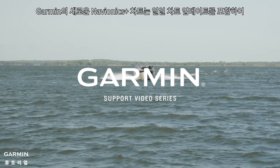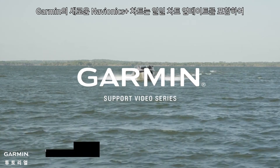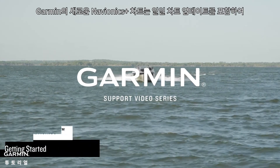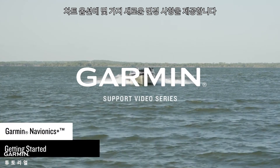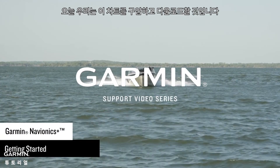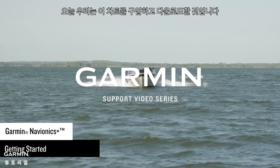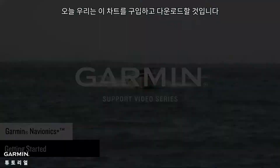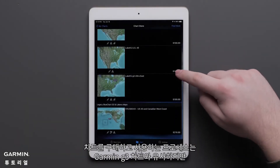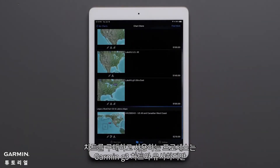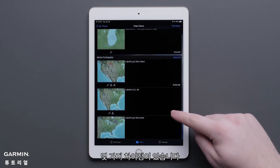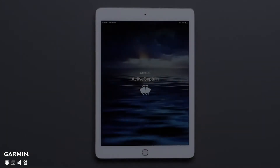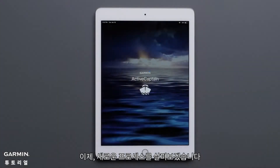Garmin's new Navionics Plus charts bring some new changes to our charting options, including daily chart updates. Today we will purchase and download these charts. The process for purchasing and using your charts will be similar to the Garmin G3 charts, but there are a few differences. Let's walk through the new process.